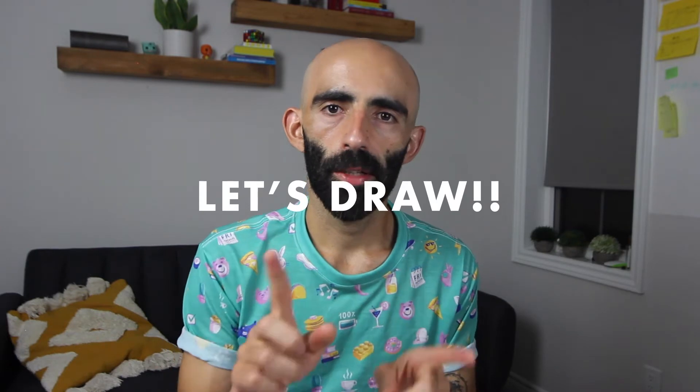A bit of a disclaimer, I'm no authority. I'm just going to share a simplified version of the way that I draw, which I think can make drawing accessible to anyone.